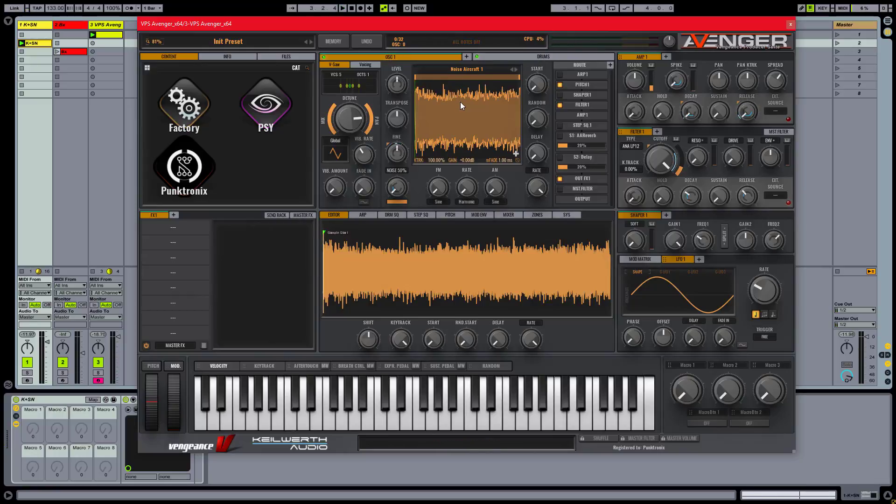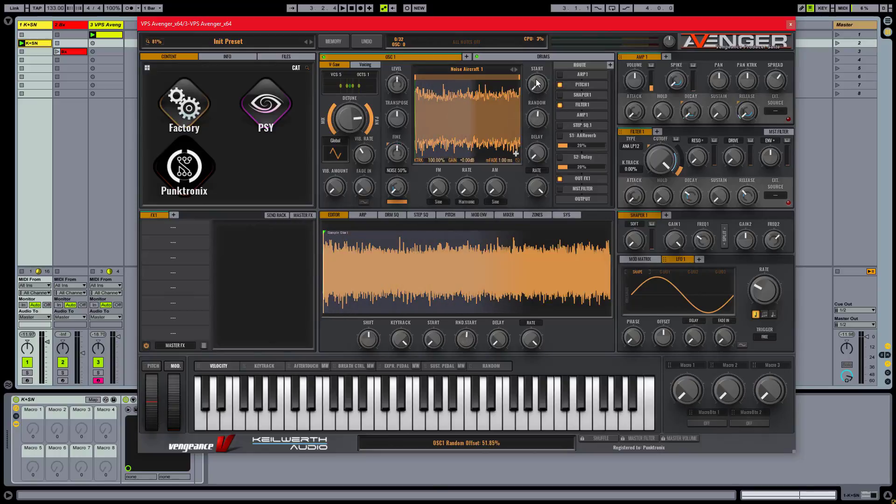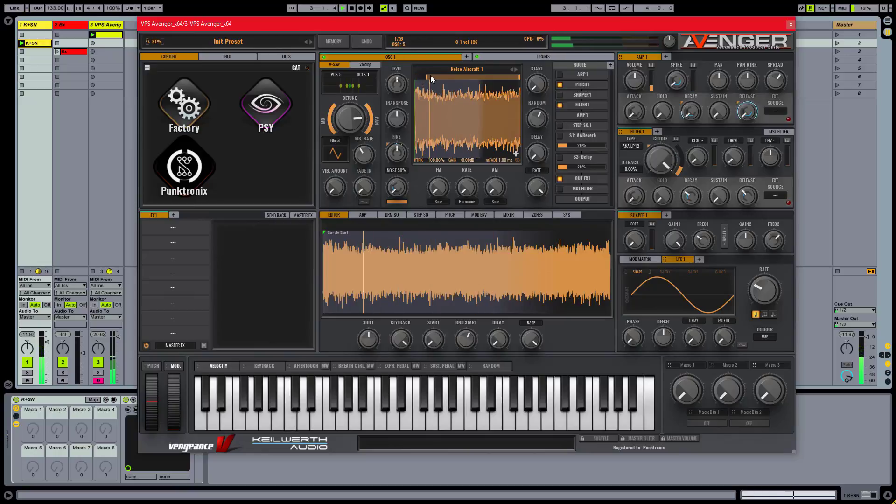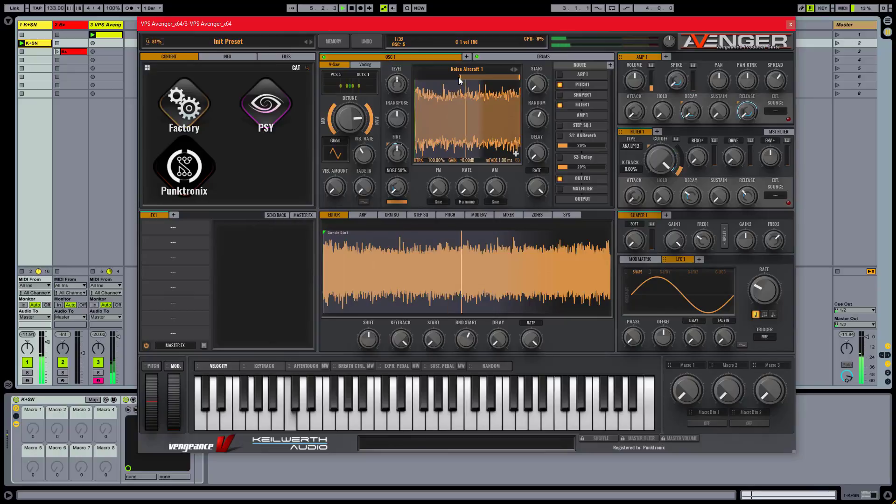One particularly cool knob is this one which randomizes the starting point of the sample every time it's triggered. And don't forget, up here, the high-pass filter. We can scroll to other samples with these buttons here if we're in for some experimentation, maybe.